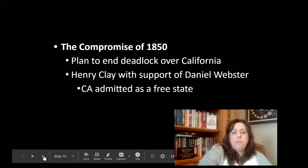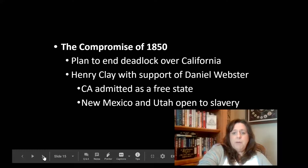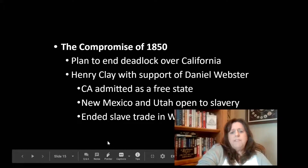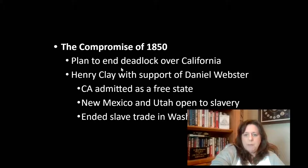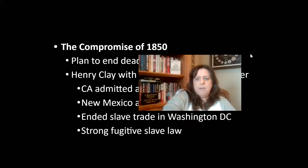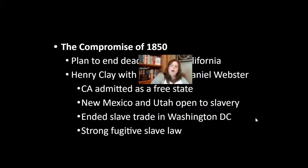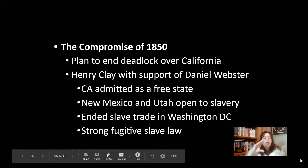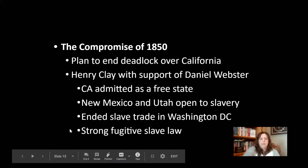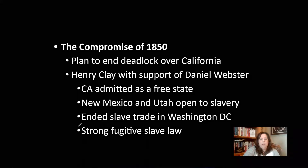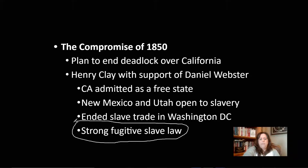So they come up with another compromise — specifically what to do with California — the Compromise of 1850. It's going to end the deadlock. California is fast-tracked to become a state because of the gold that was discovered. California is admitted as a free state. Then New Mexico and Utah are allowed slavery. But they say we'll stop slavery in Washington, D.C. So we're trying to compromise here. And this thing called the Fugitive Slave Law is what is going to ultimately push everyone over the edge.